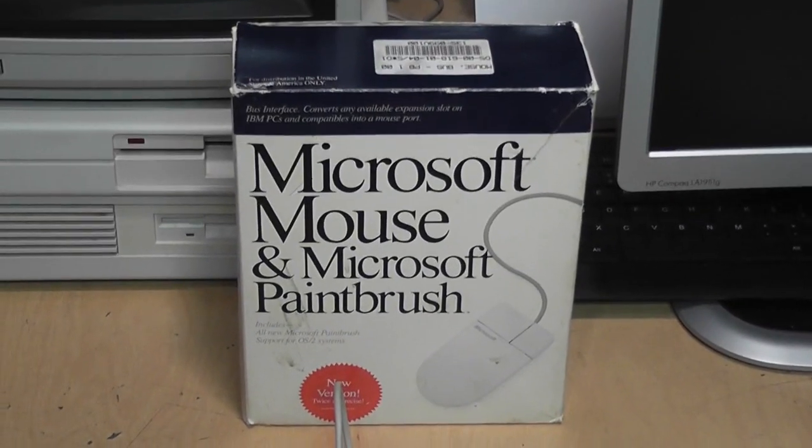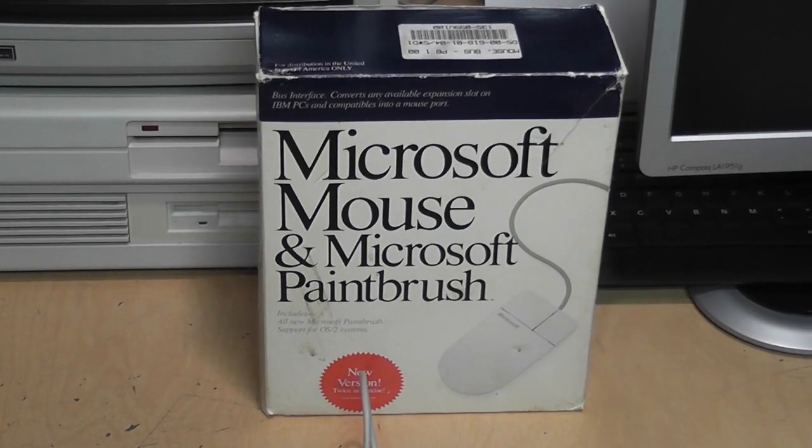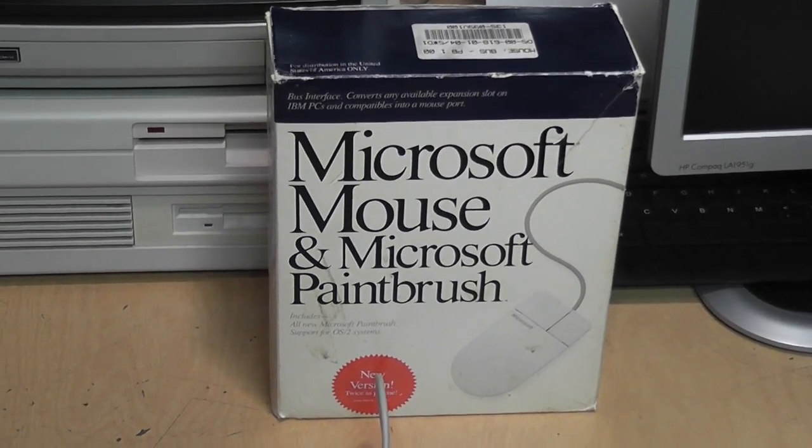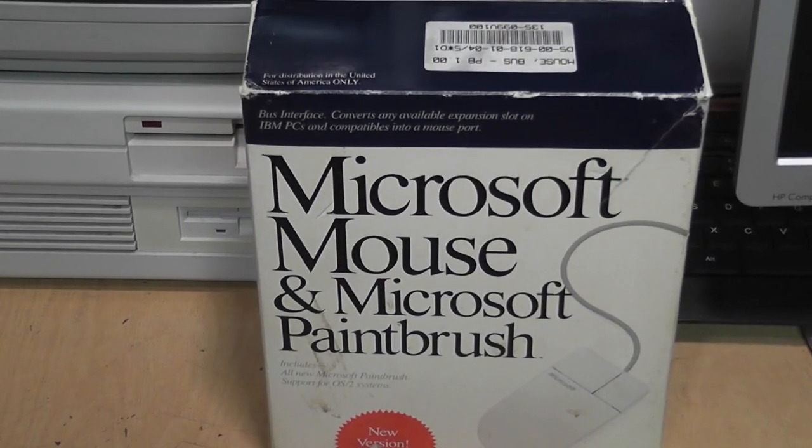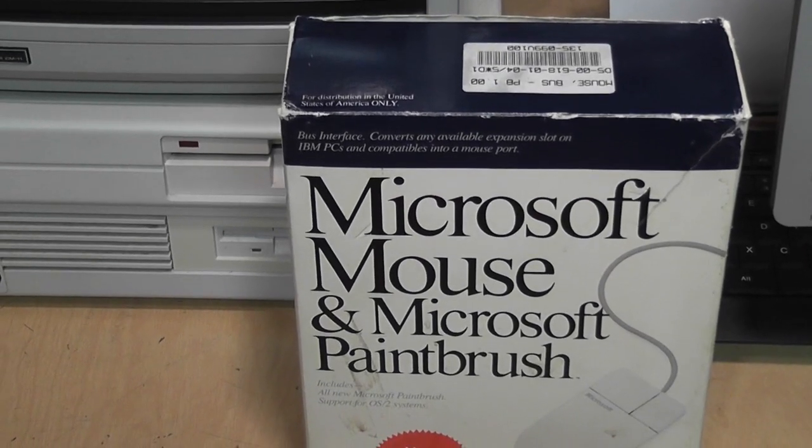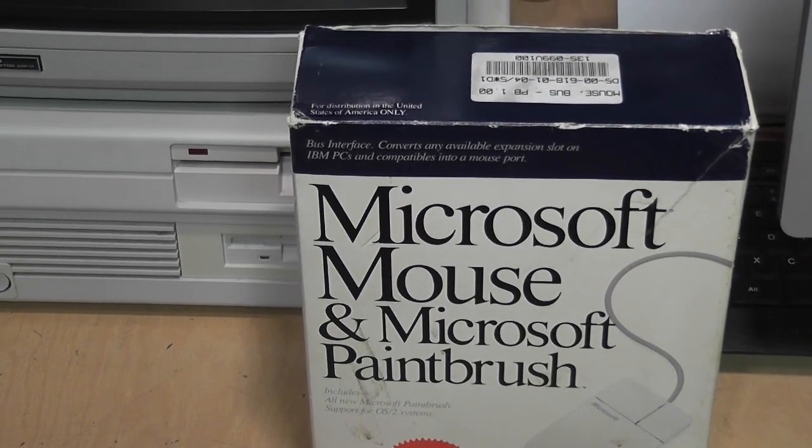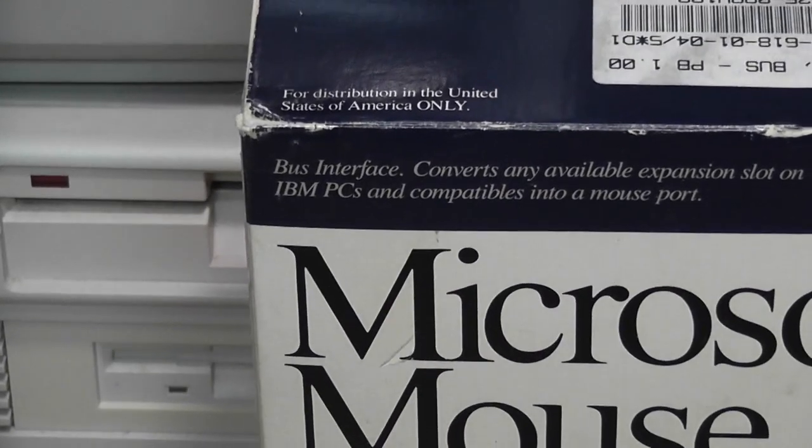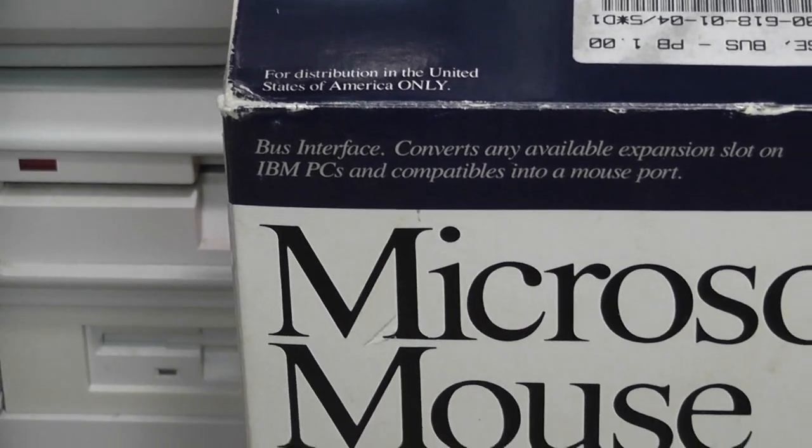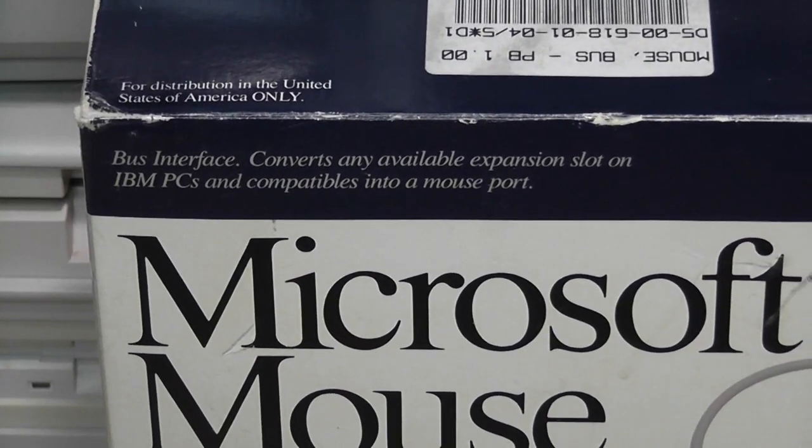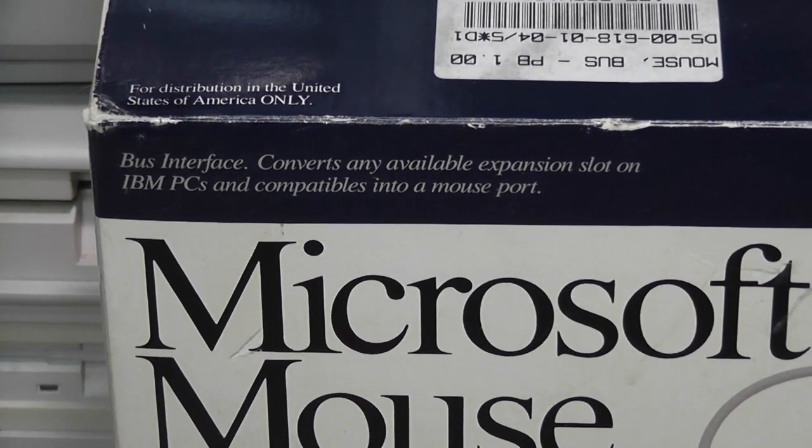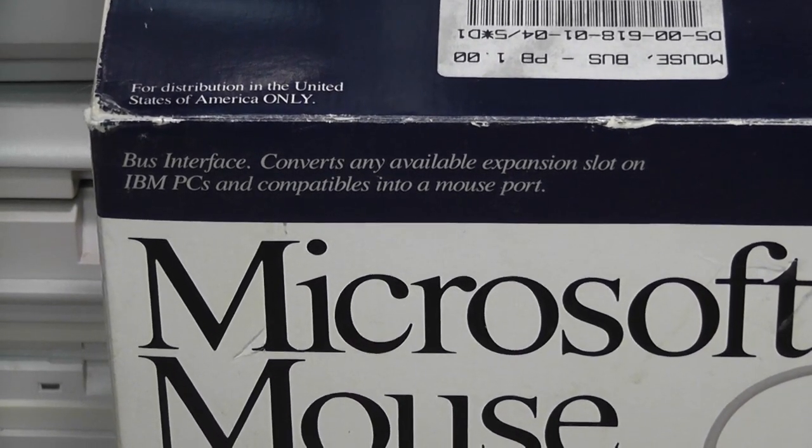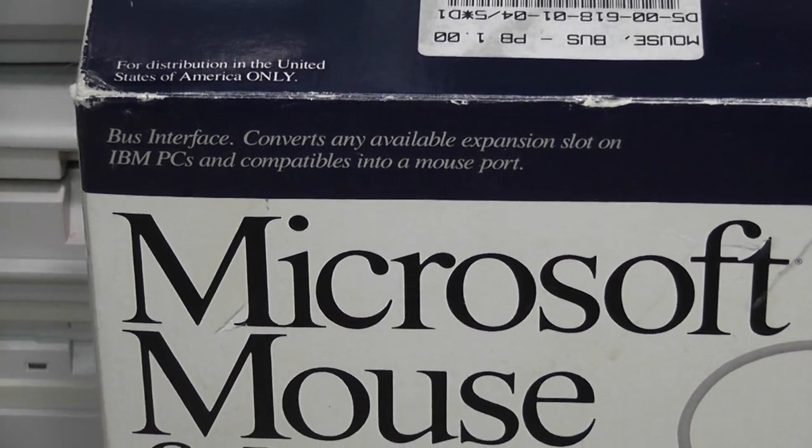But did you know that in the late 1980s and early 1990s, there was actually a fourth kind? And it was popular enough for Microsoft to get involved with it. It's called a bus interface mouse. As it says there, it converts any available expansion slot on IBM PCs and compatibles into a mouse port.